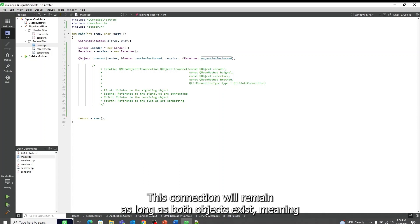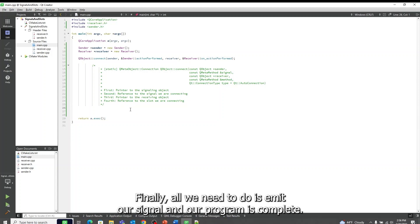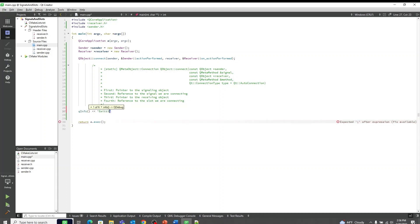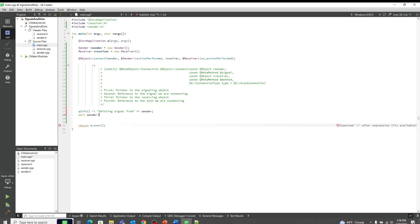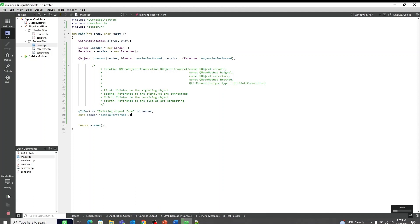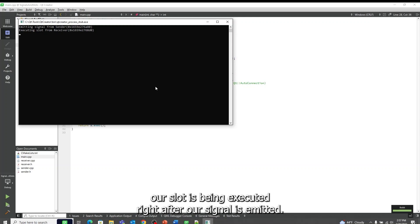This connection will remain as long as both objects exist, meaning these objects can communicate through this connection even when they don't know about each other. Finally, all we need to do is emit our signal and our program is complete, so I will add the following code. And we are now ready to run our application, so I will click run. Here you can see that our slot is being executed right after our signal is emitted.